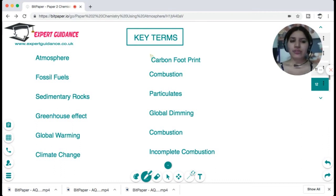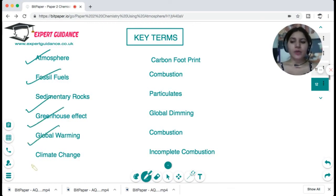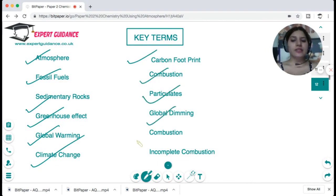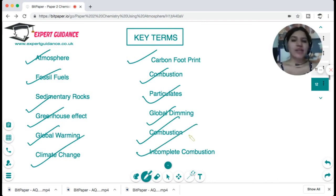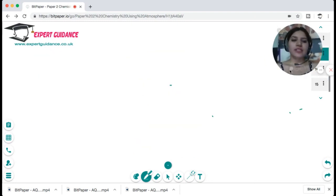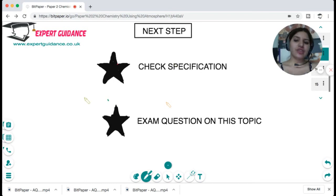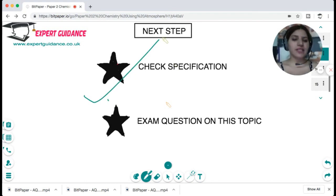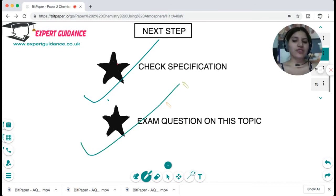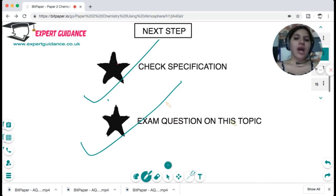Key terms you should know: atmosphere, fossil fuels, sedimentary rock, greenhouse effect, global warming, climate change, carbon footprint, combustion, particulates, global dimming, and incomplete combustion. You can pause the video, review these terms, then come back. Your next step is to check the specification, make sure everything in this topic is clear, and then do exam questions on this topic, which can be found on the website linked in the description box below.